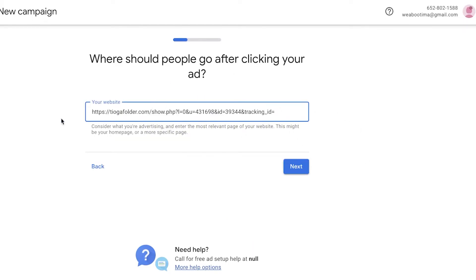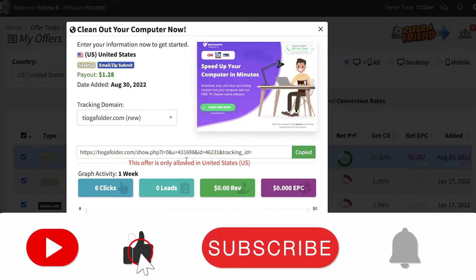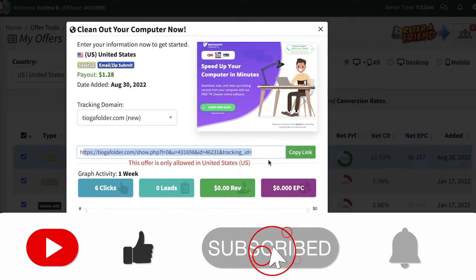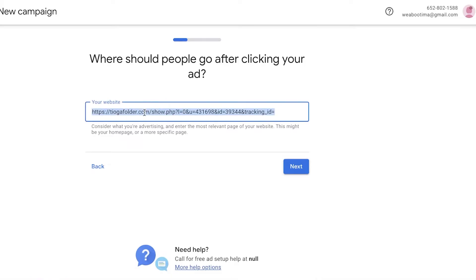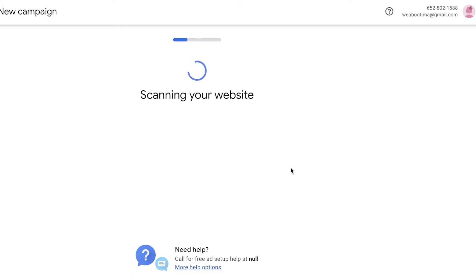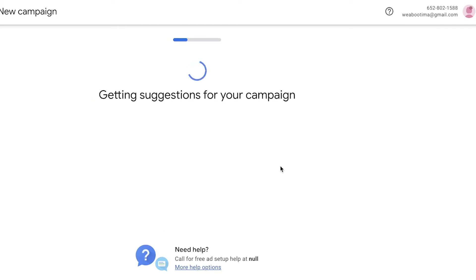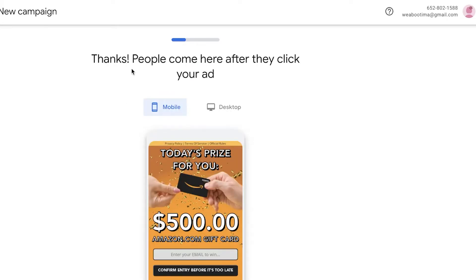You're going to enter your website. This is not going to be an actual website link — you're actually going to copy the affiliate link from CPA Grip and paste it into the website section. When it asks for your website, just copy and paste your affiliate link, then click Next. Google will scan it and you'll get a few suggestions for your campaign.